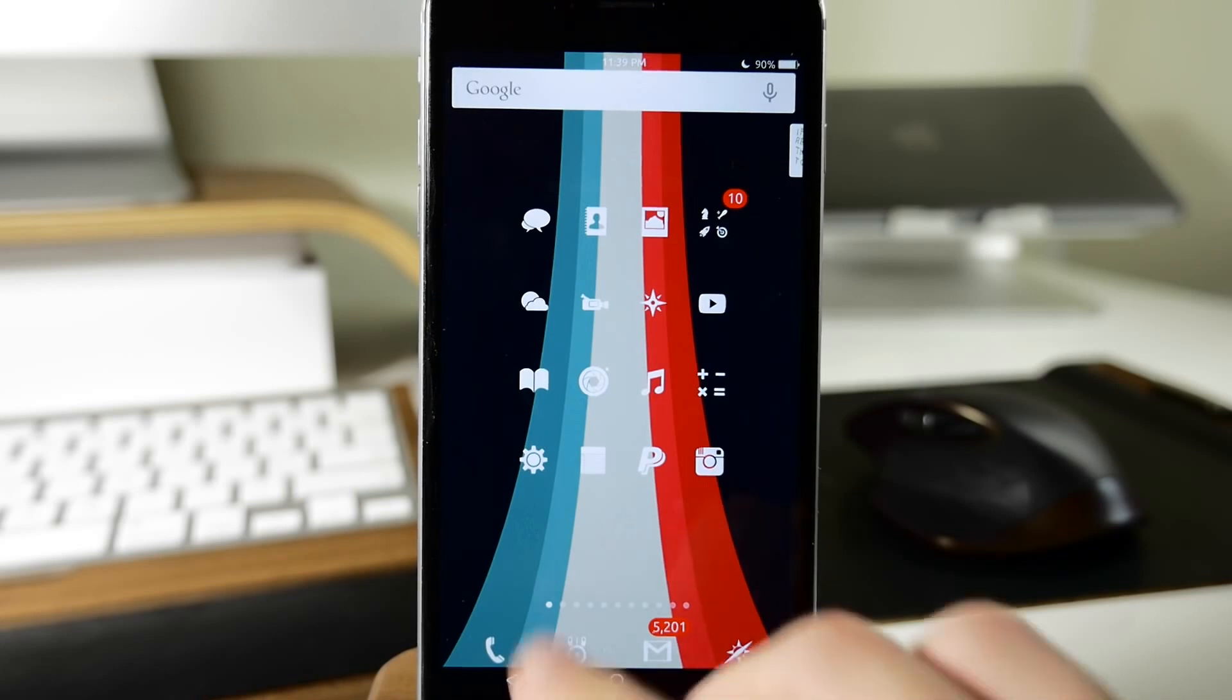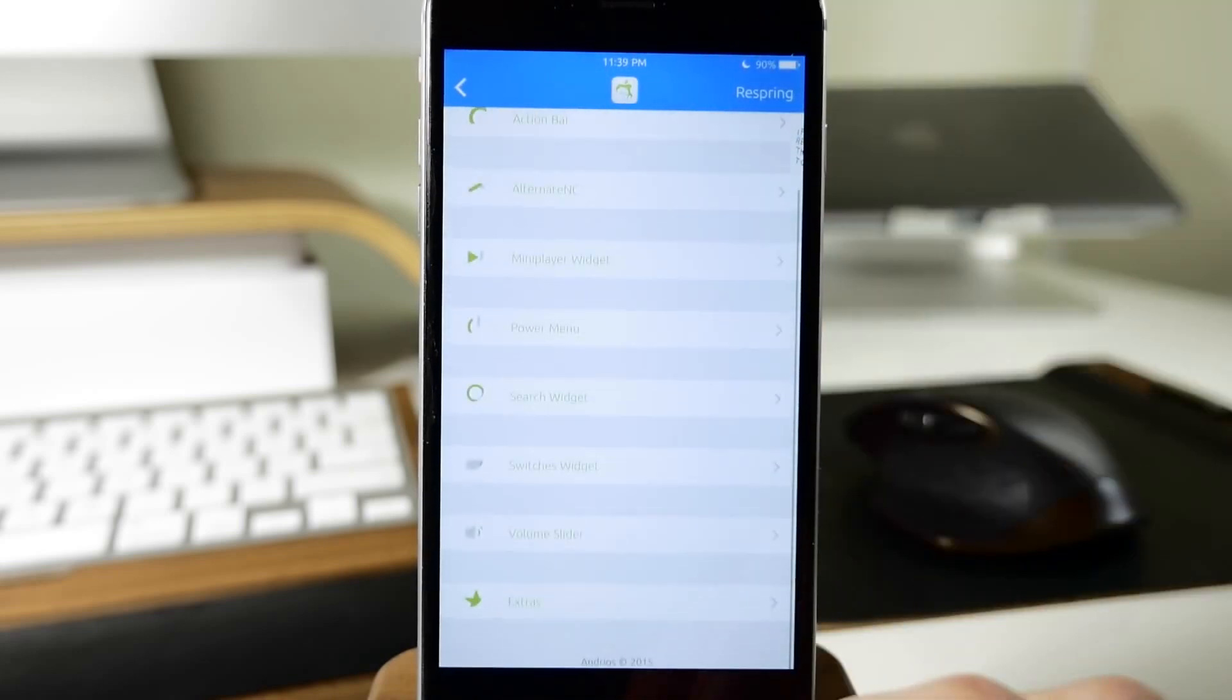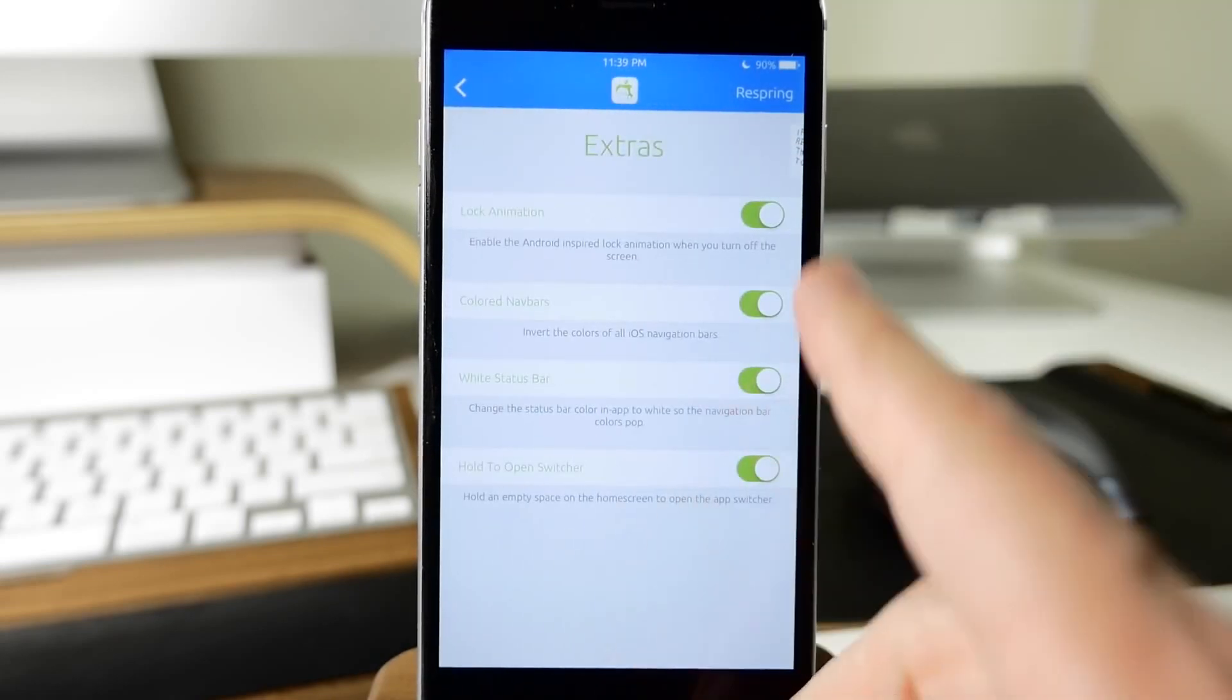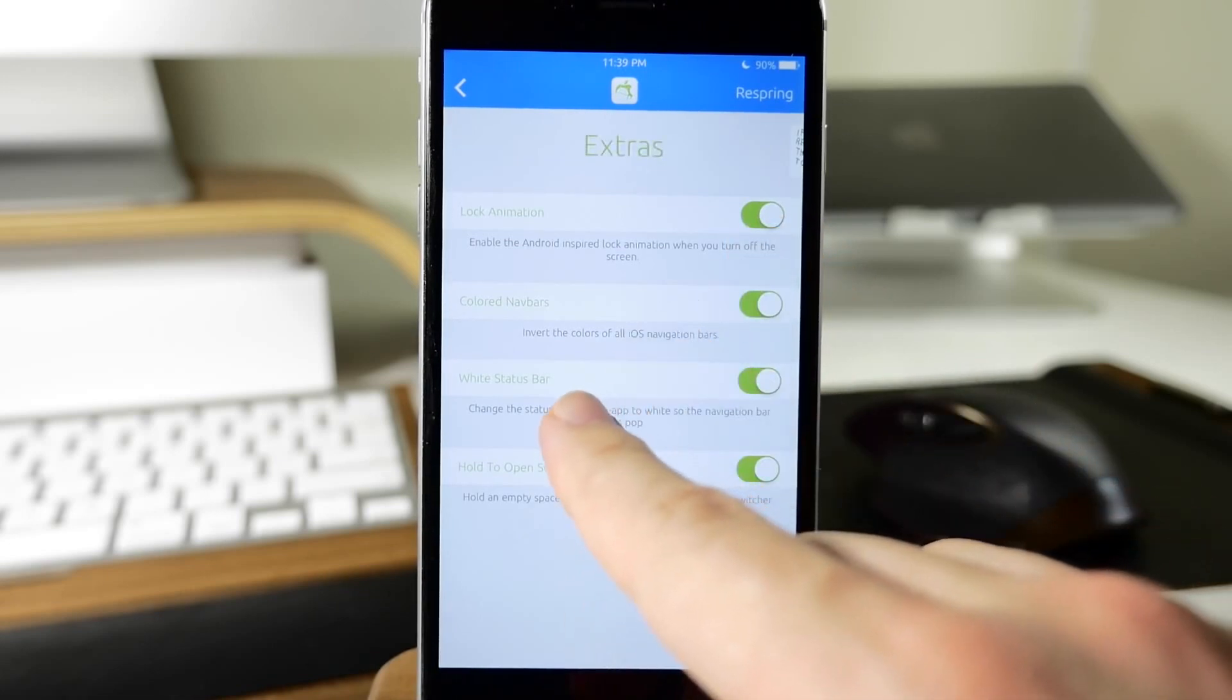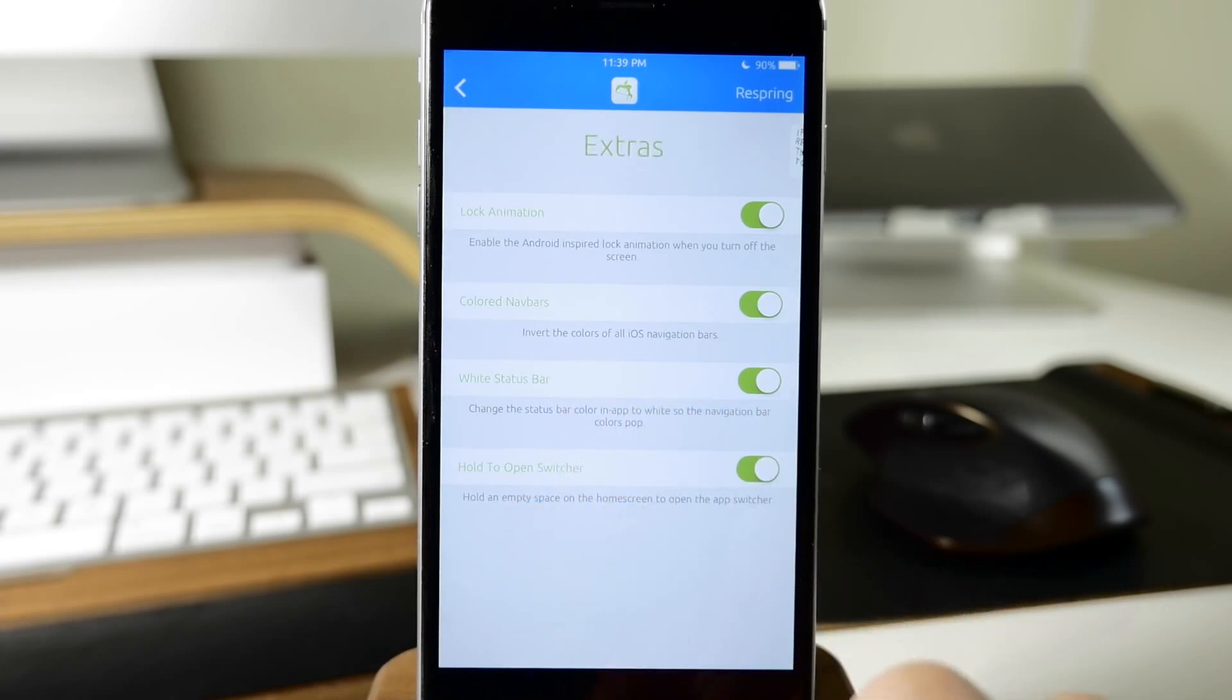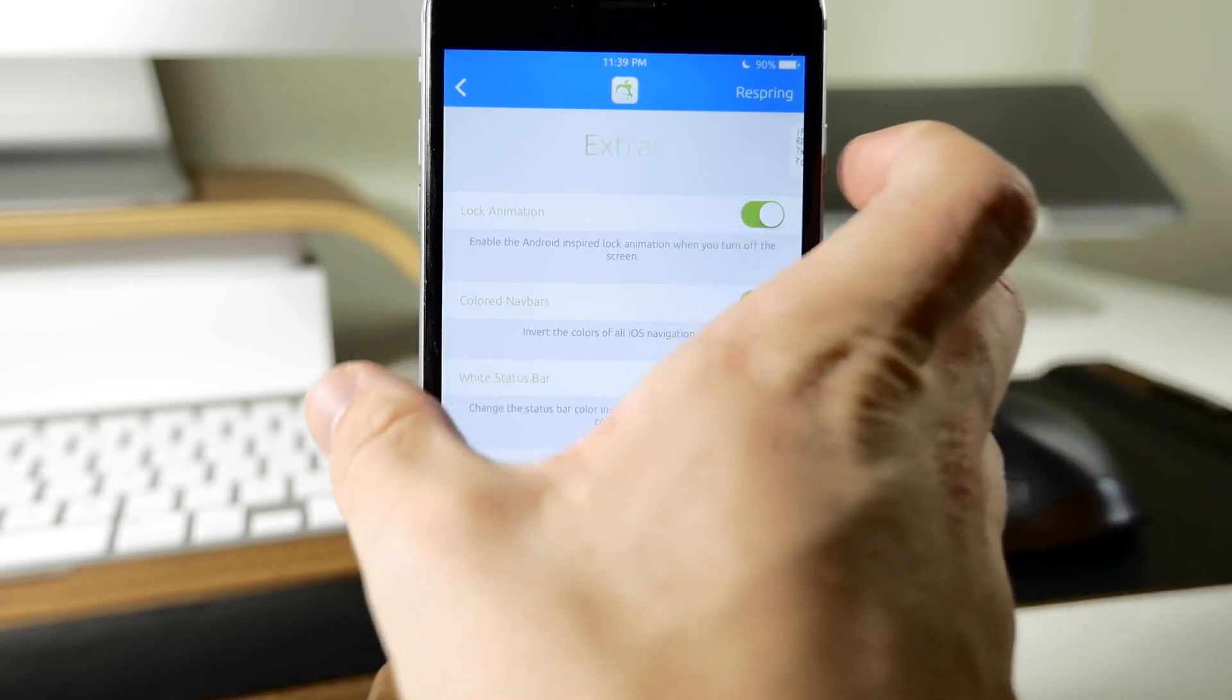If we jump to the settings here and go over to our configuration, you'll see we also have extras. Right here we have a lock animation, colored nav bars, as well as a white status bar and hold to open switcher. These toggles are basically the extras.